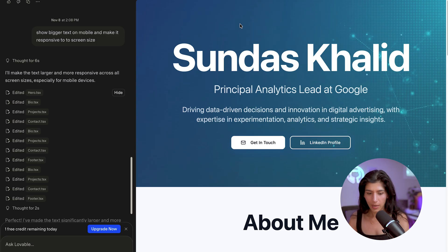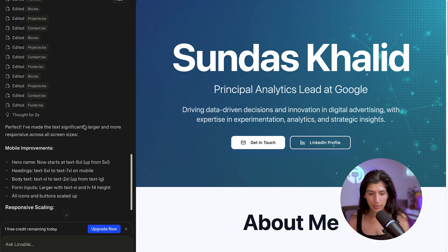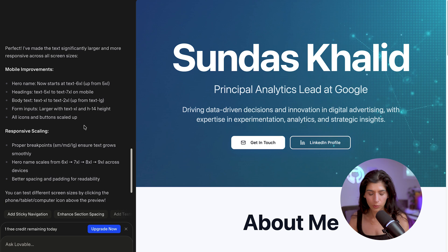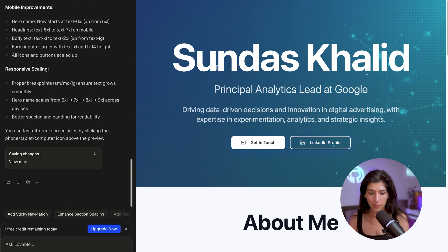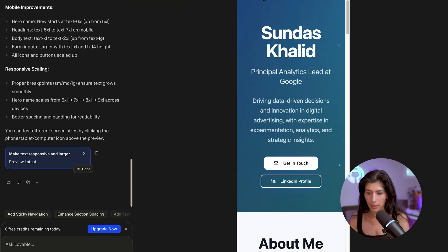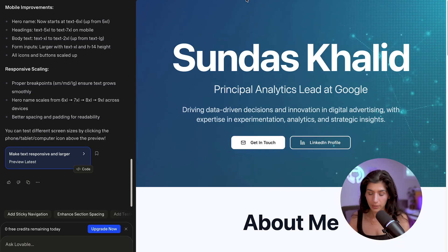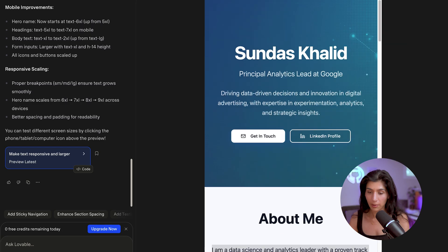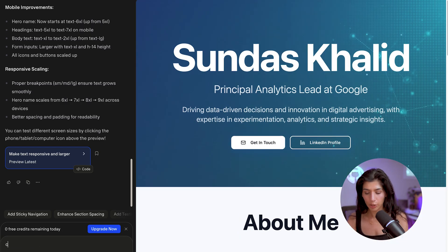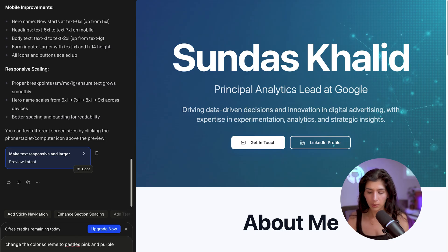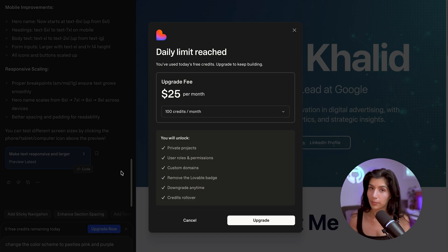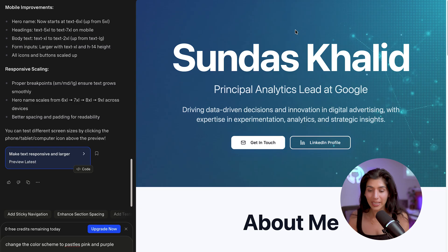It is done now — it has made mobile improvements and made the scaling more responsive. The mobile site does look bigger compared to how it was previously. I have no credits left, but if I did, what I would ask it to do next is change the color scheme to pastels, pink and purple. But you can continue customizing it and making it your own.